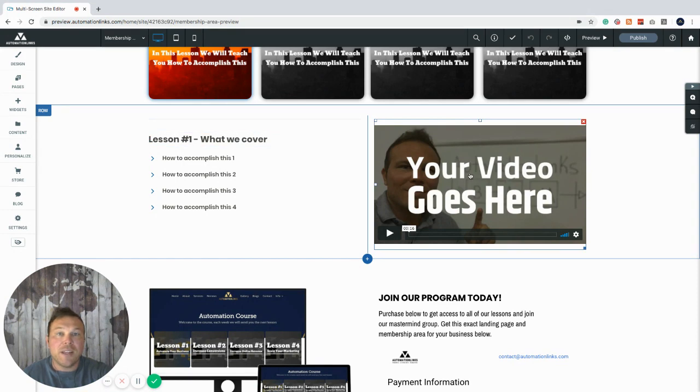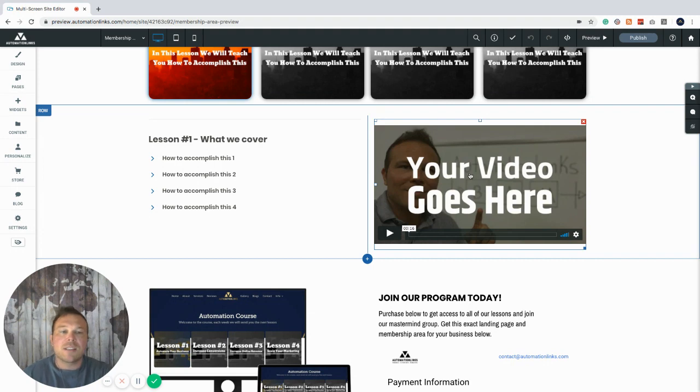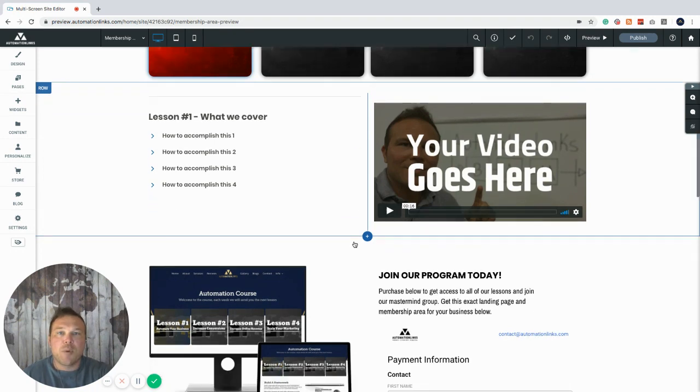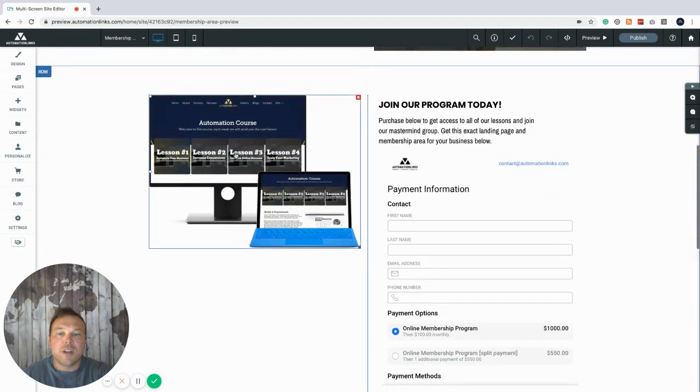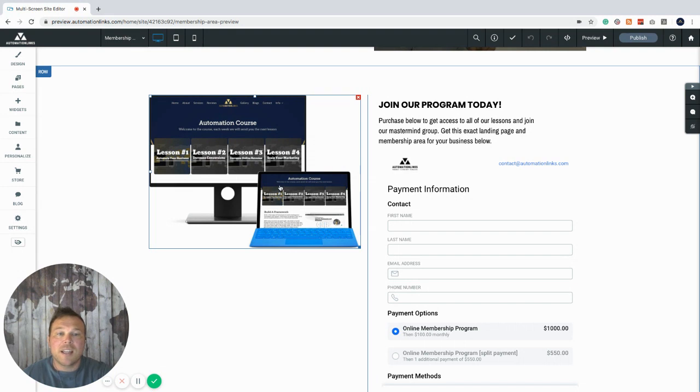Make a quick video here that gives them a preview of what to expect in the course. Or you can just give them the first lesson for free here. And then what we want to do is add another image here. We definitely want a preview of what the course is going to look like here or just give them some bonuses on what they can expect.